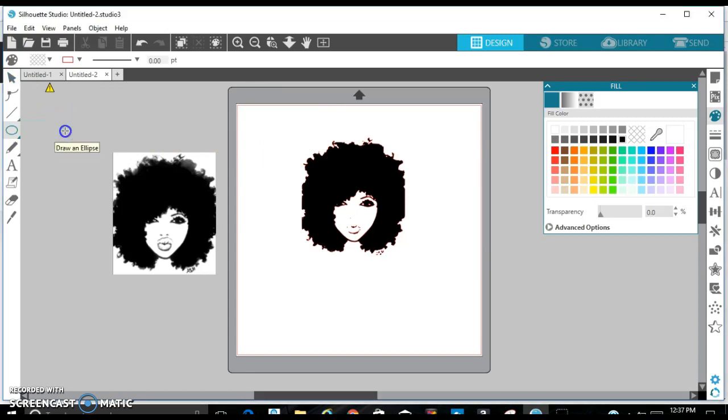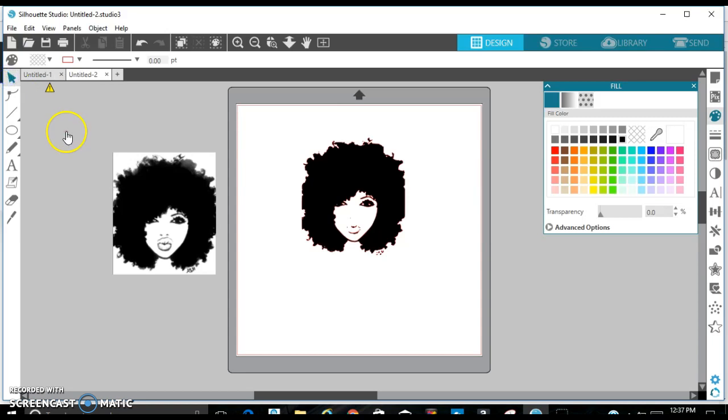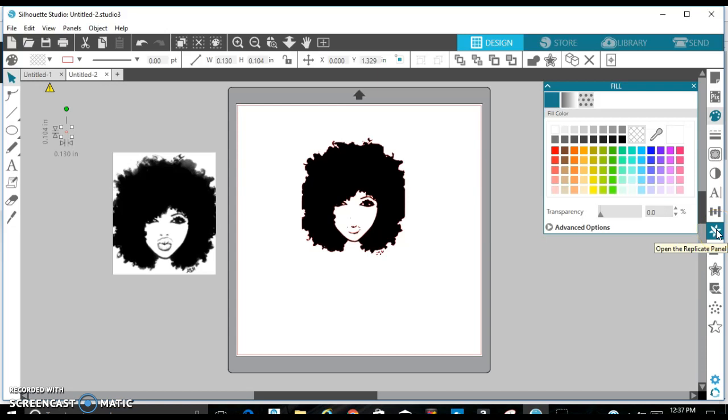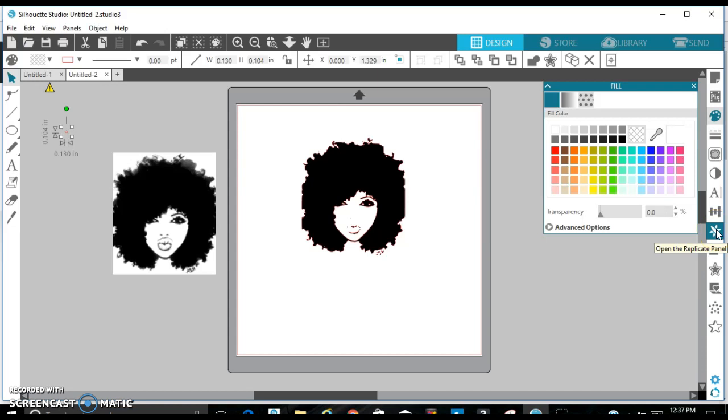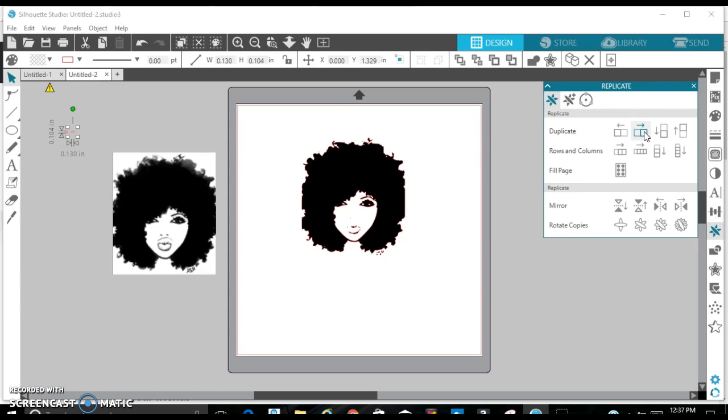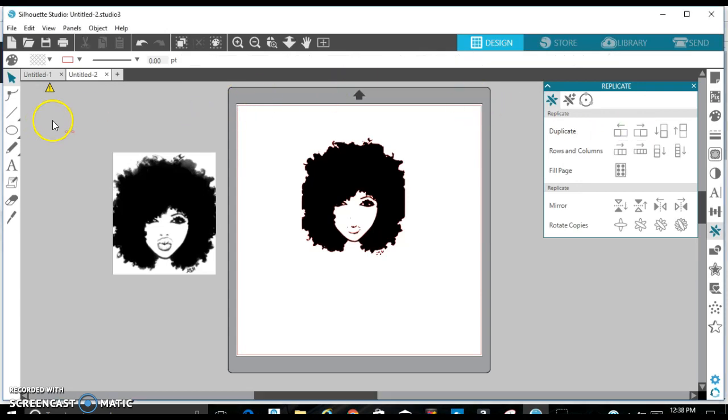So I can add two little circles for the nose. Take this one and then open the replicate panel and I'm just telling it to go to the side. And then I'll just scoot it over just a little bit.